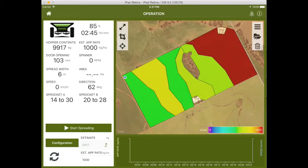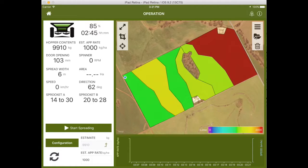When the spreader is located within the prescription map boundaries, the door opening will be set to the corresponding application rate assigned to the different practice zones.